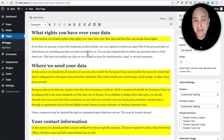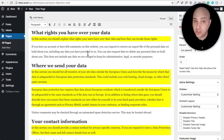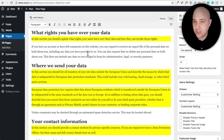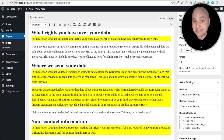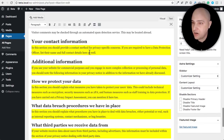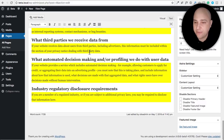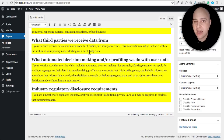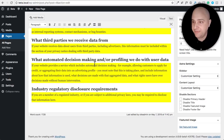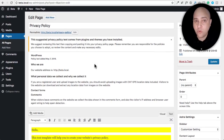There are sections on who you share data with, how long you retain data, and what rights users have over their data. You'll want to have a contact form where people can request a copy of their information or request its removal — WordPress doesn't plug one in for you, but you could also just provide an administrative email address. Overall, this is a great framework, and it helps you identify all the areas where you're collecting people's information.